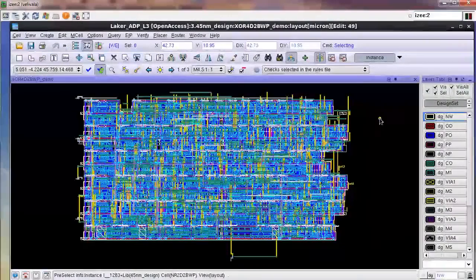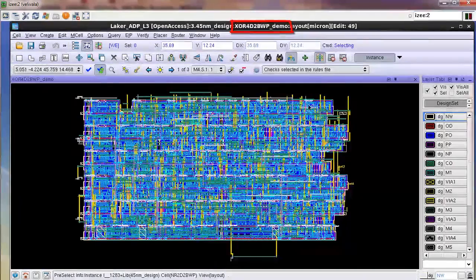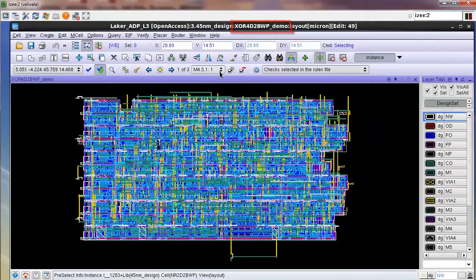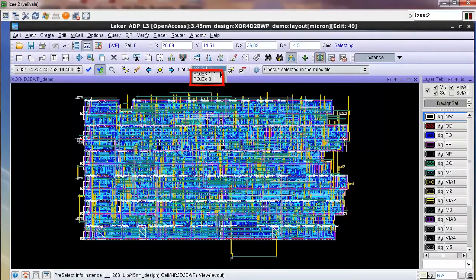I have a design with 20,000 shapes and the top cell of this design is called XR4D2BWP_demo. It has got 3 Calibre RealTime results and looking from the description, two of these checks are related to the poly layer.